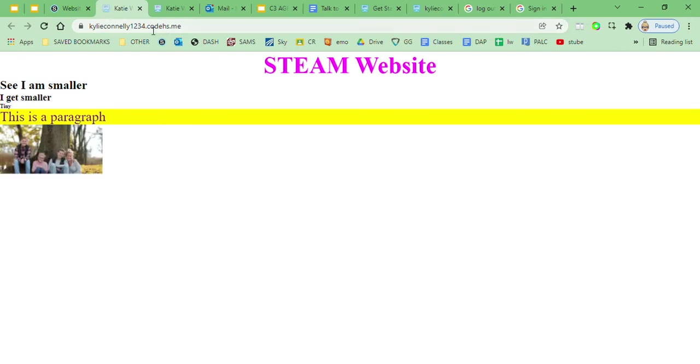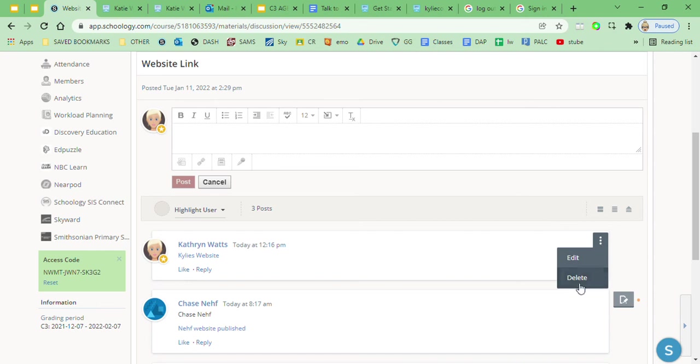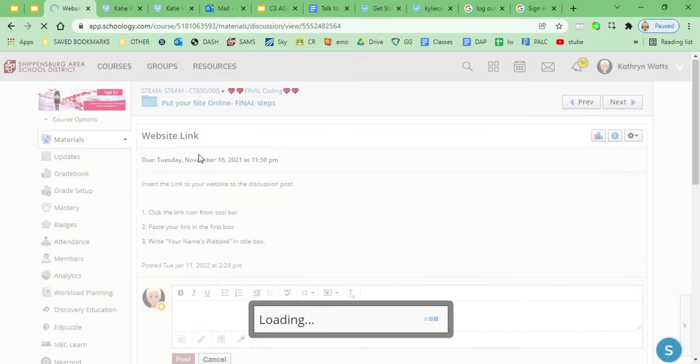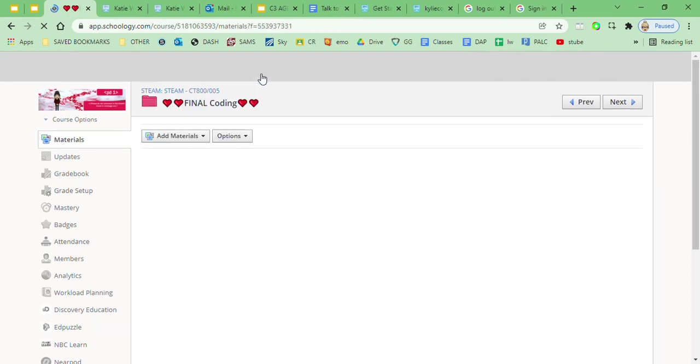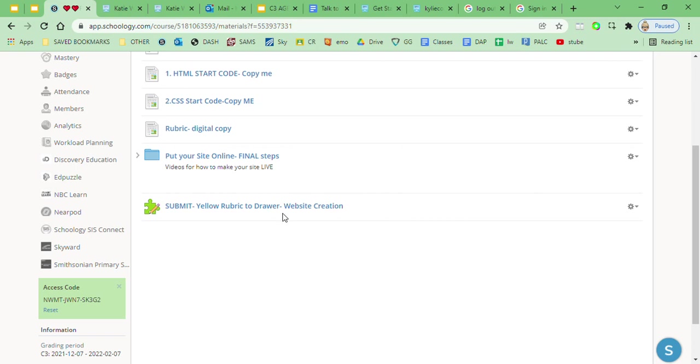And once I've posted my link and it looks fine, I'm gonna come back into the final coding folder and there's this green quiz saying I submitted my rubric to the drawer. You just have to answer true and submit that quiz, and you are done with your website.